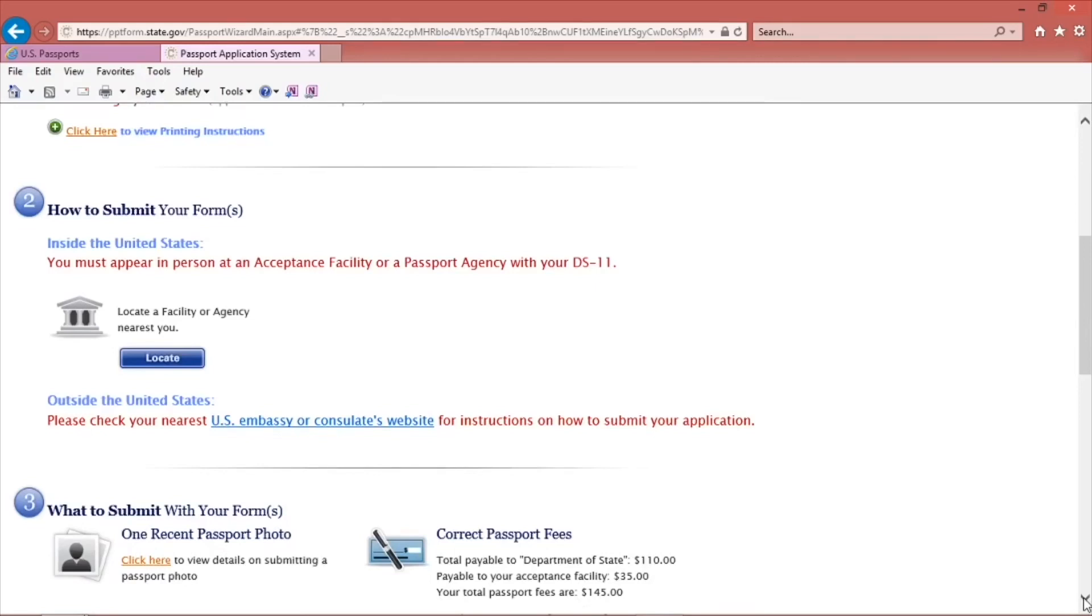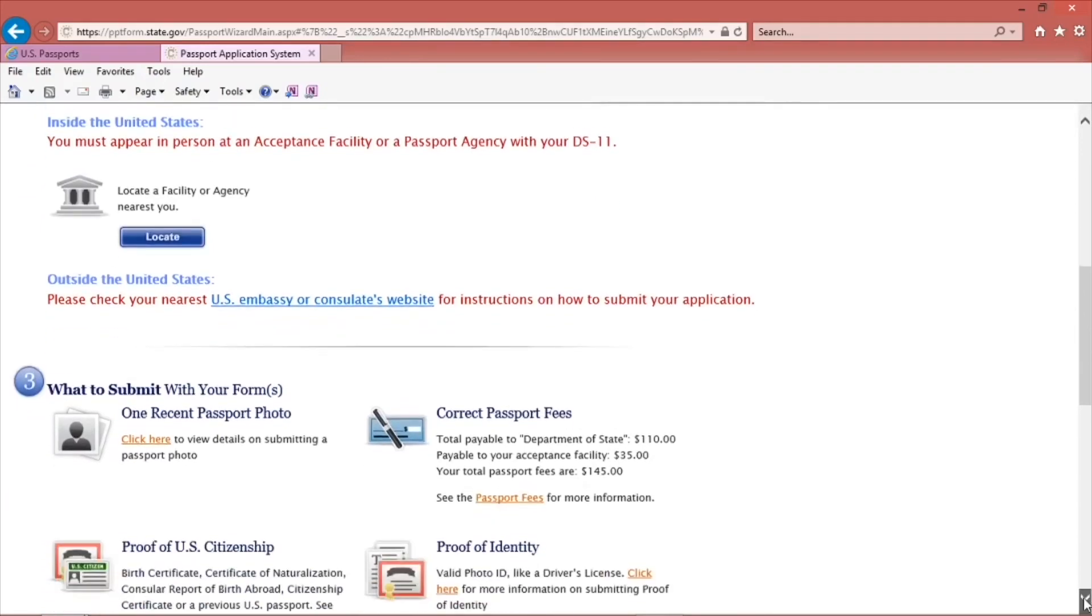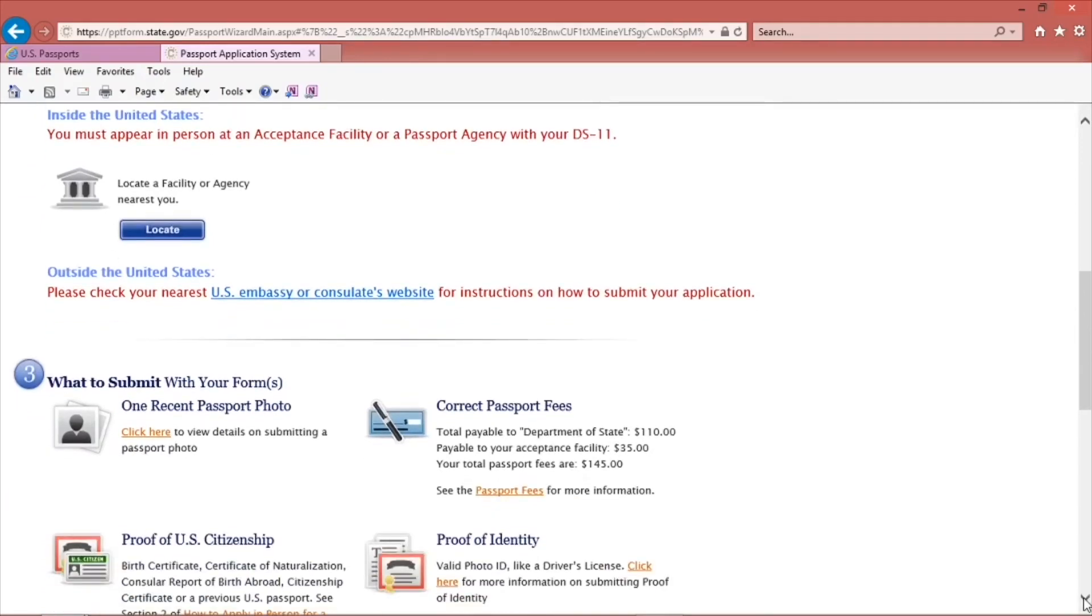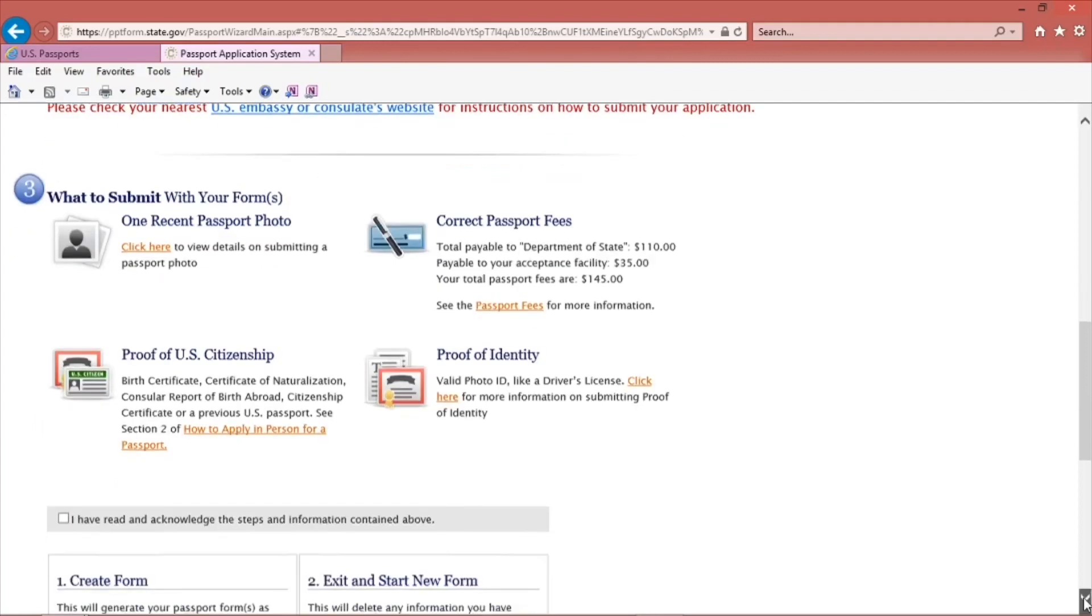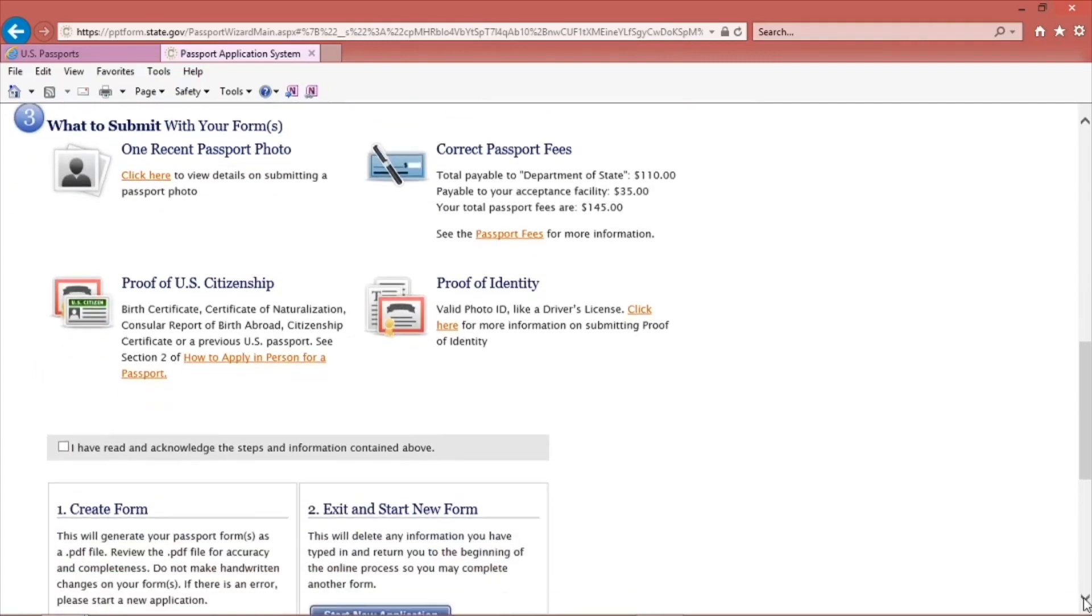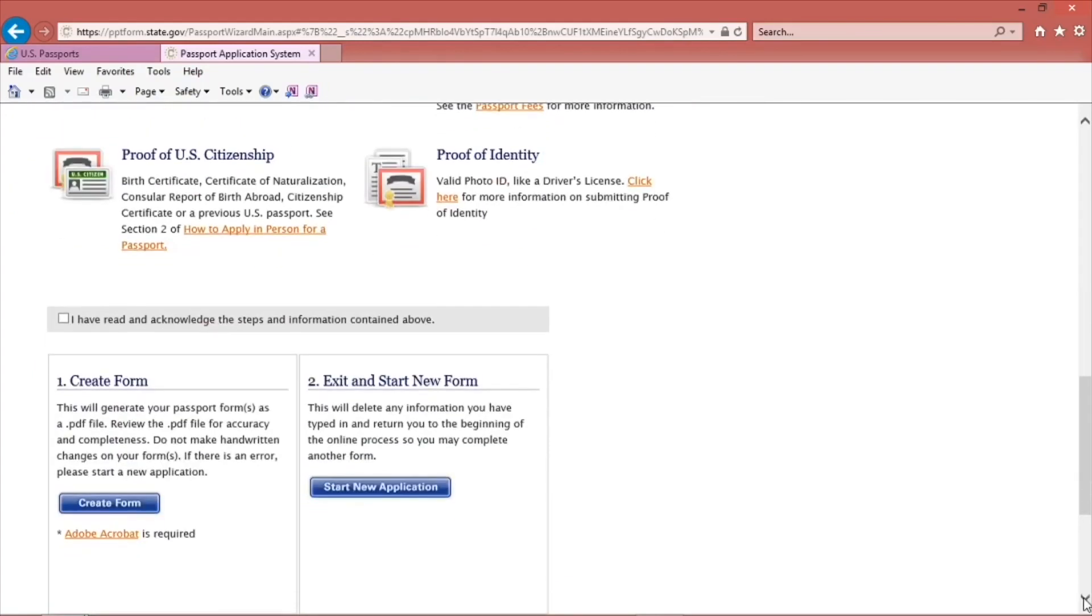Now it's time to print your form. Scroll to the bottom of the page. Click the box that says I have read and acknowledged the steps and information contained above. Once you do that, click Create Form.